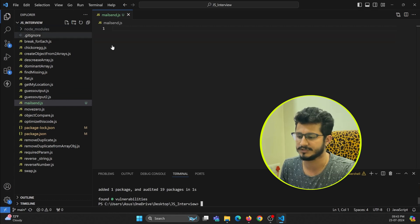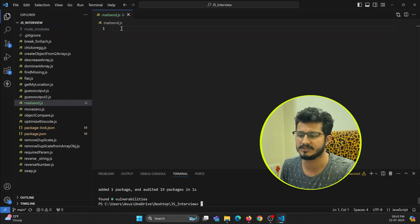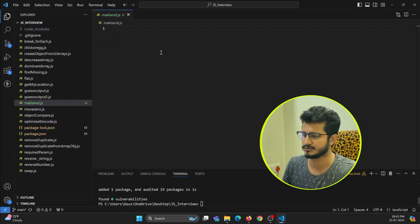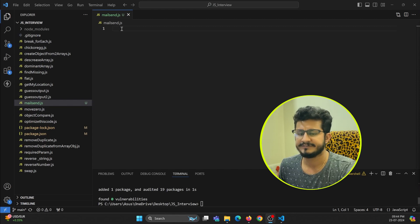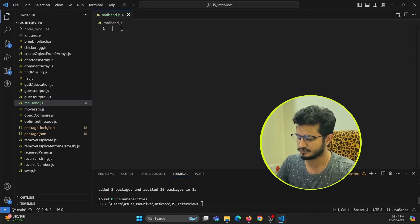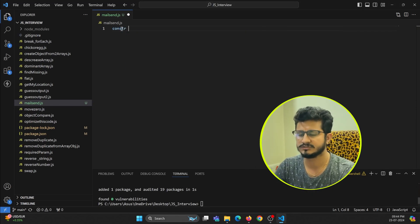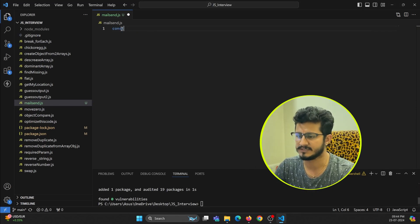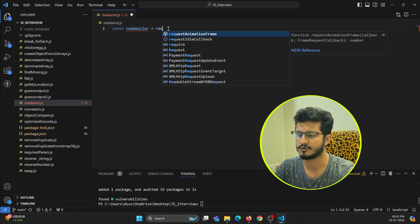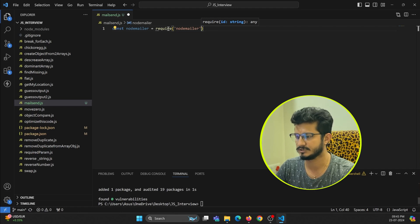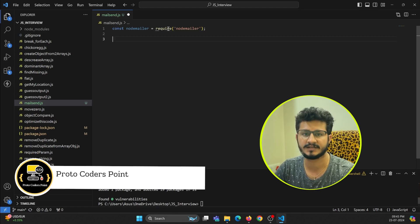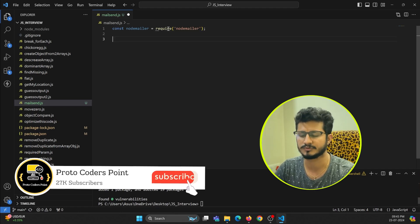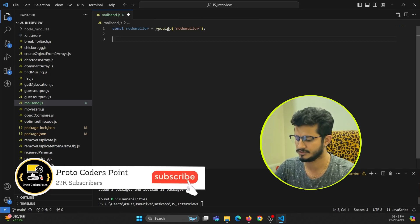Now we can make use of it by simply importing it. So here we need to import: const nodemailer is equal to require nodemailer. Just import this thing and now by importing this we can create a transport protocol.